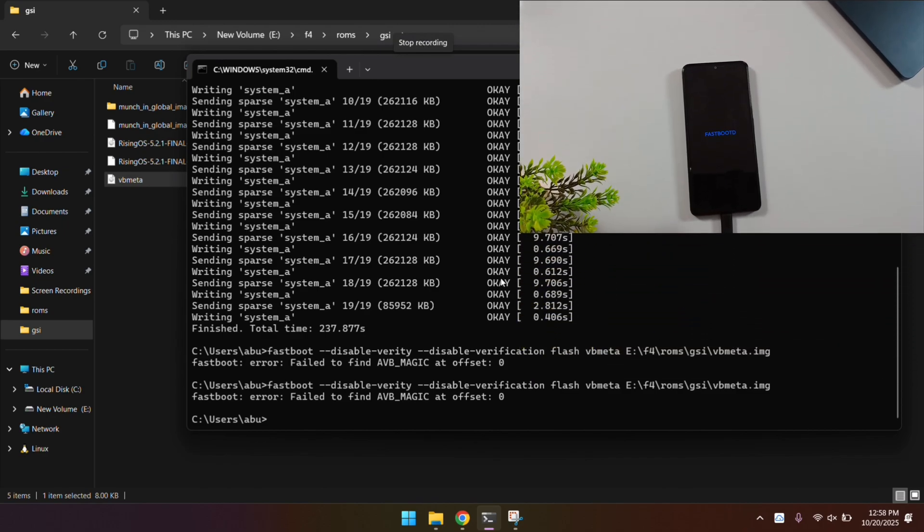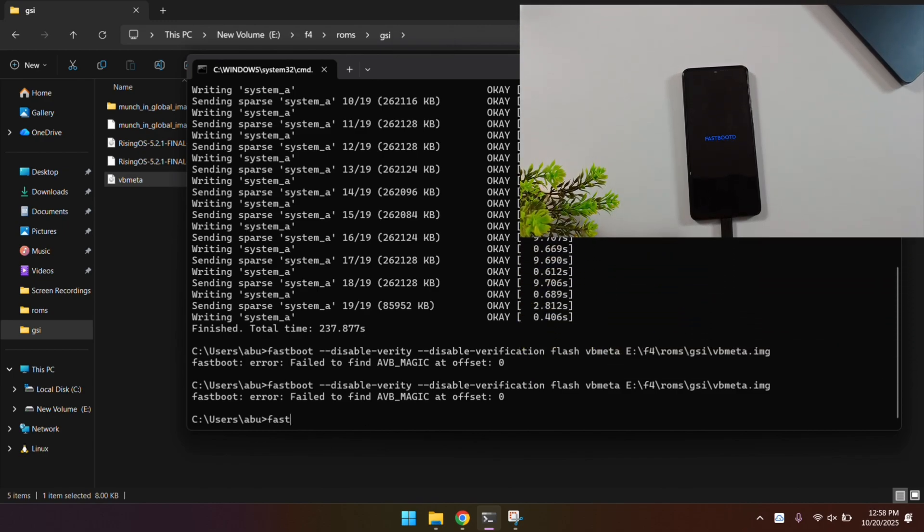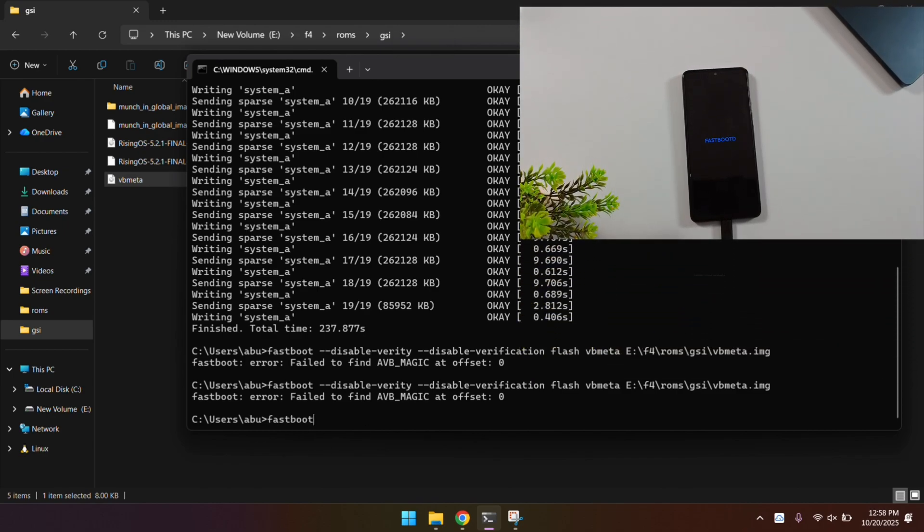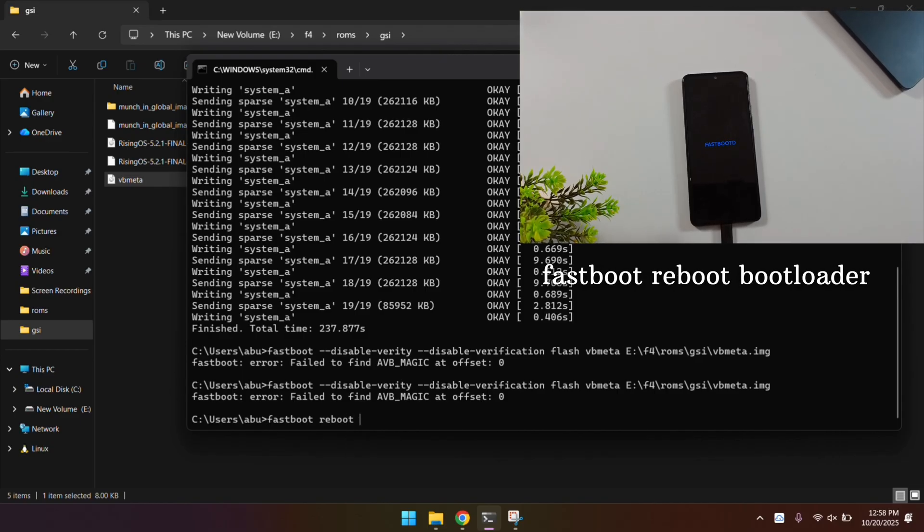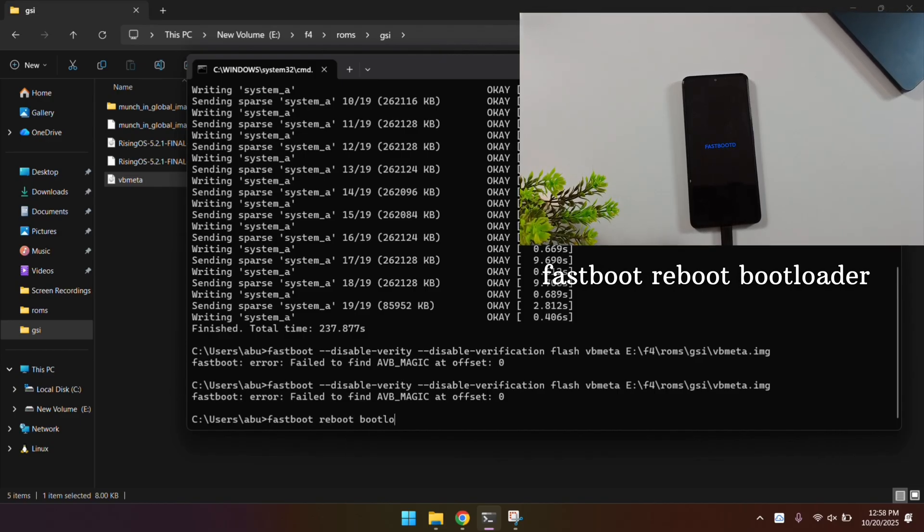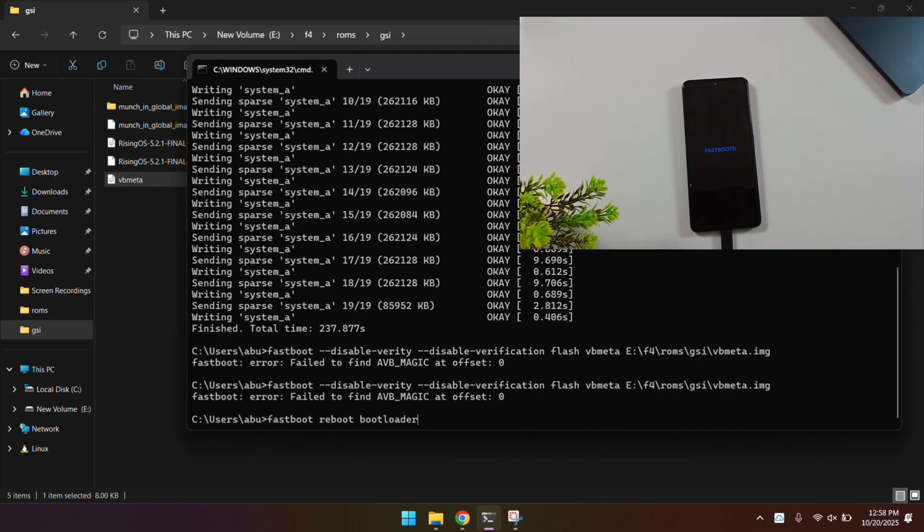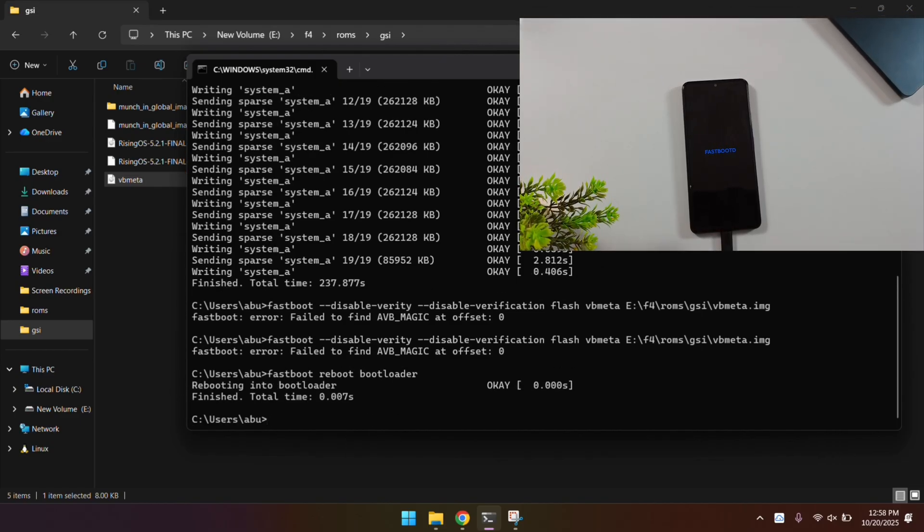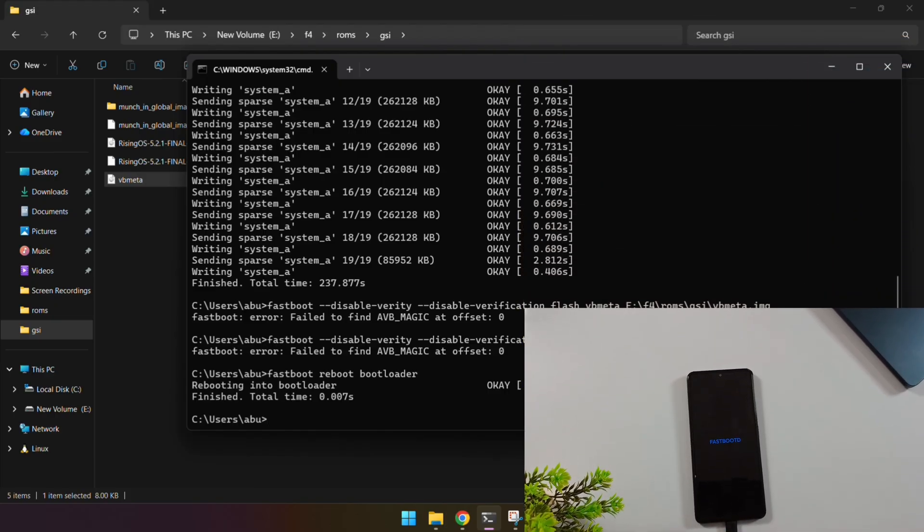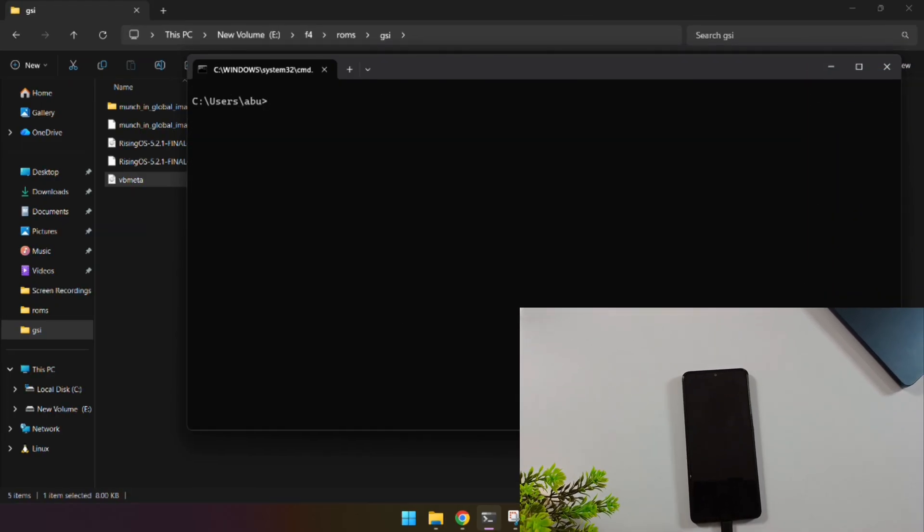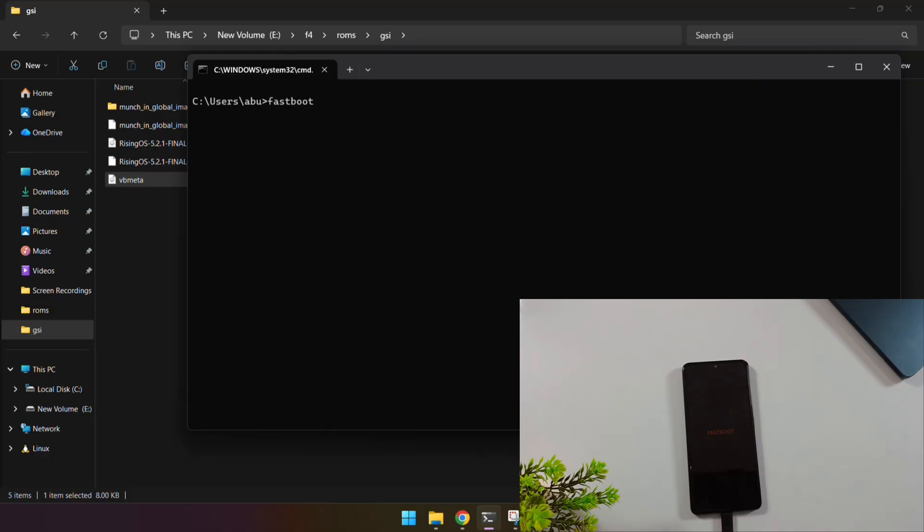When the flashing finishes, we need to boot back into regular Fast Boot mode. Use this command: Fast Boot Reboot Boot Loader. We're doing this because we still need to flash that VB metafile. Once your phone's back in normal Fast Boot mode, verify the connection again. If the serial number shows up, we're good.